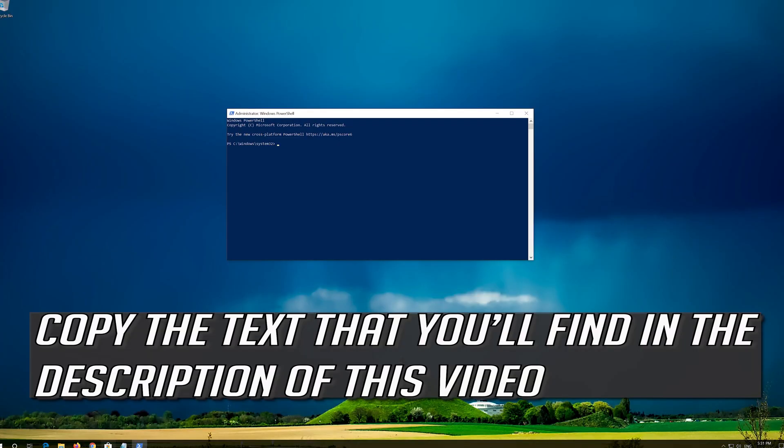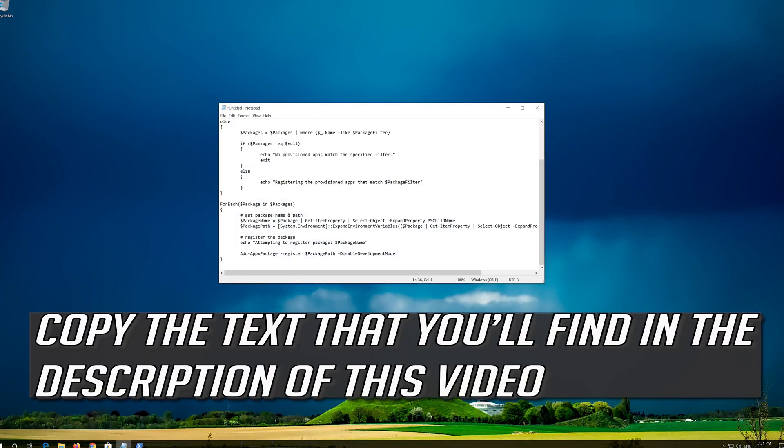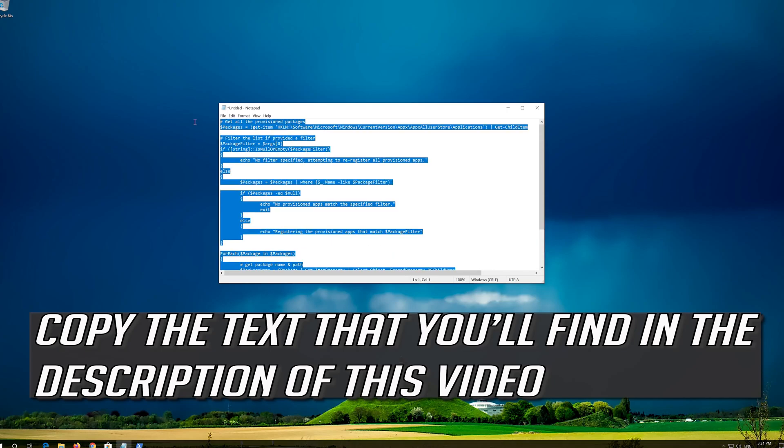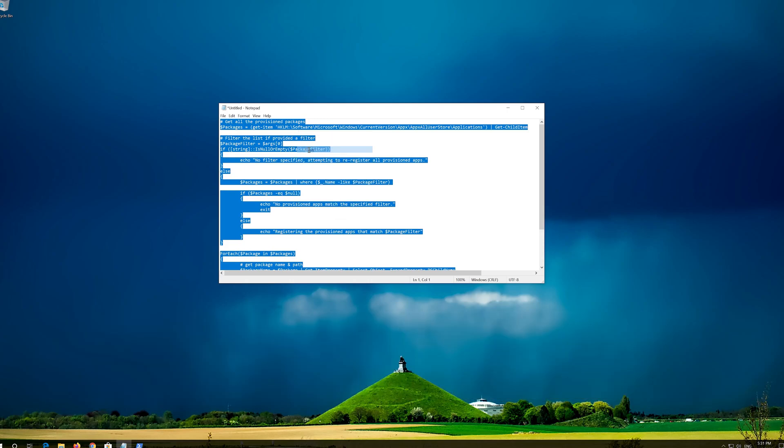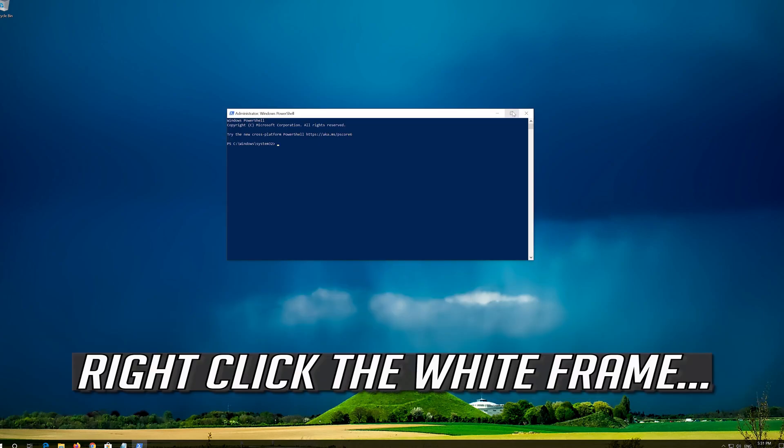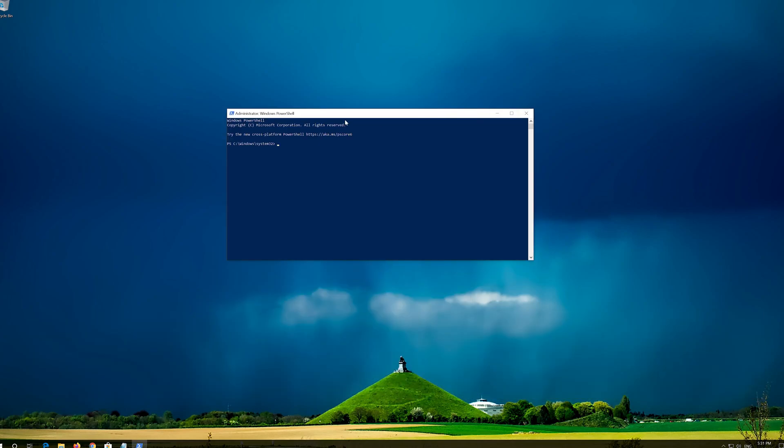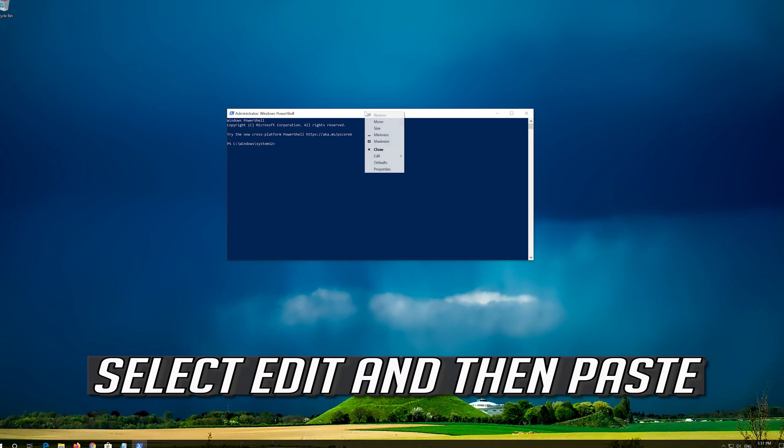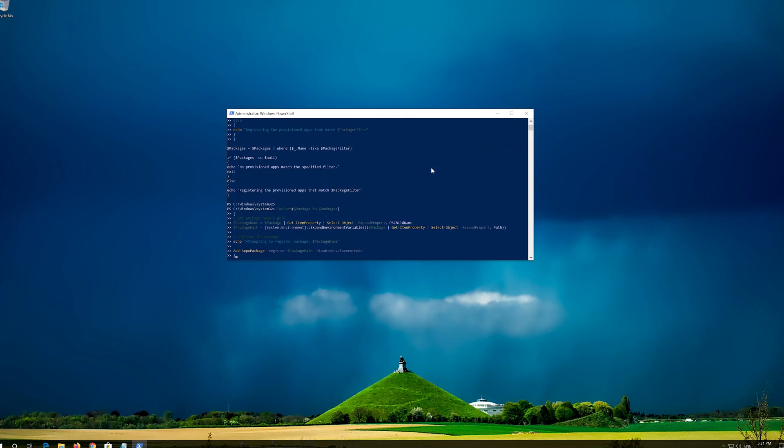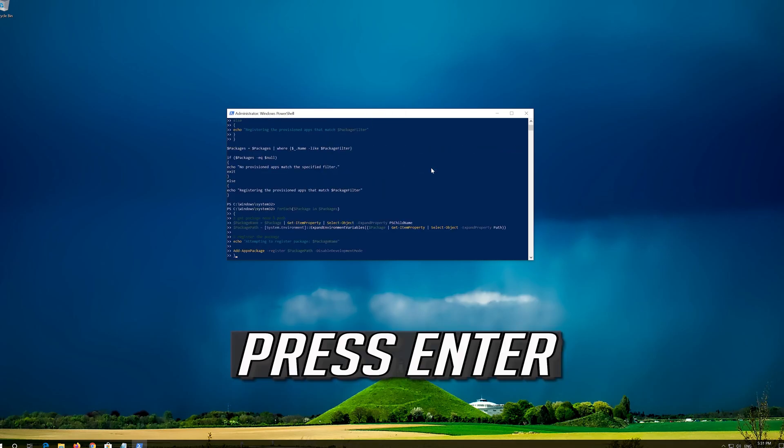Copy the text that you'll find in the description of this video. Right click the white frame, select Edit and then Paste. Press Enter.